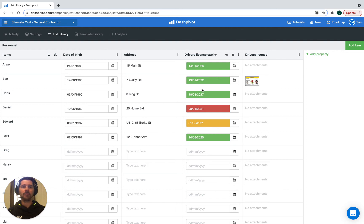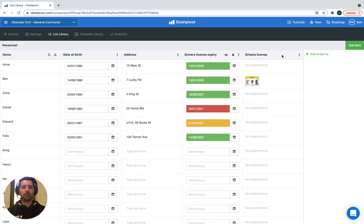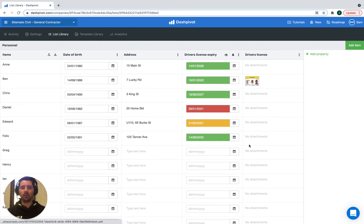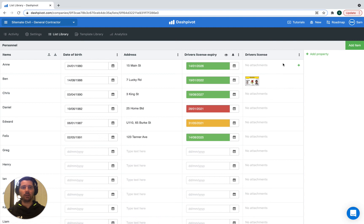It helps you avoid having anyone with an expired license in your team. Then we have another column for the actual driver's license record, so you can upload PDF attachments for any licenses or competencies. This is a column for attachments.